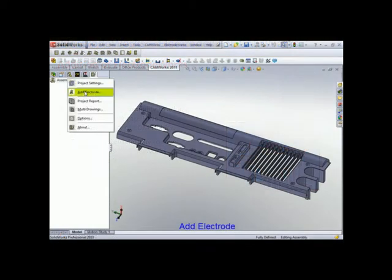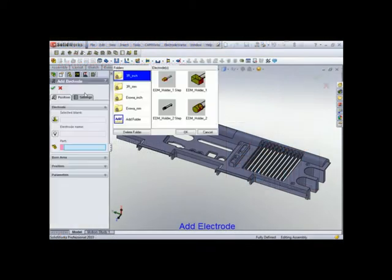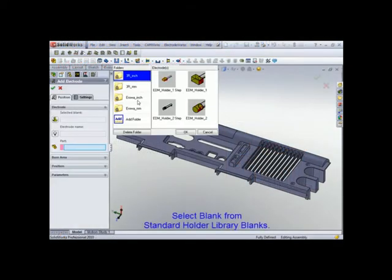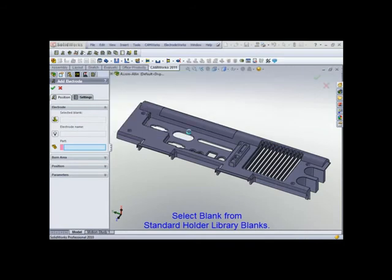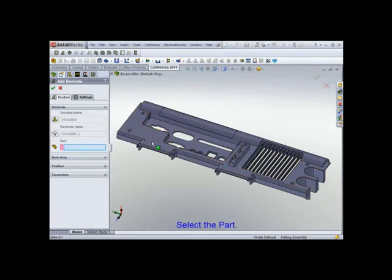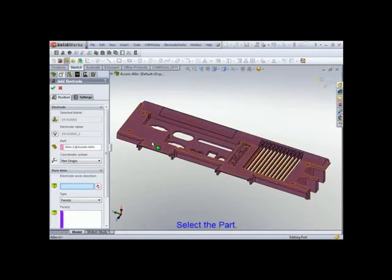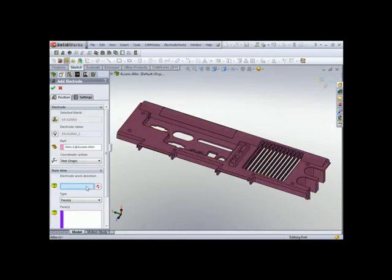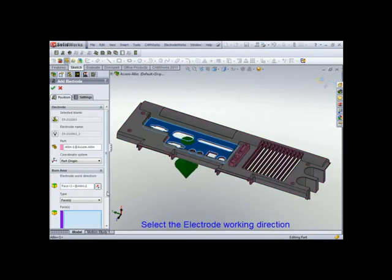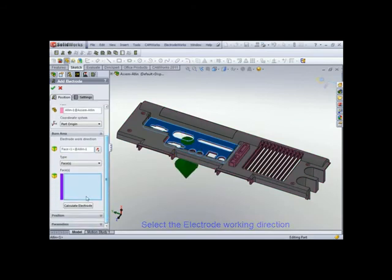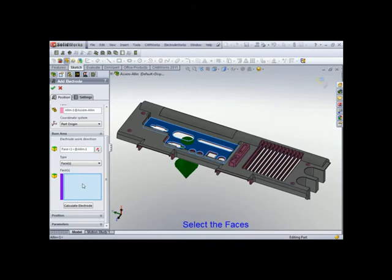So we've got a part, it is an assembly document, and the first thing I'm going to do is select Standard Tooling. I'm going to select the part, the electrode working direction, and then the faces.